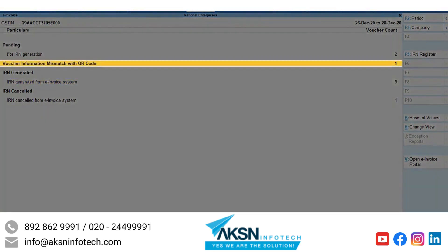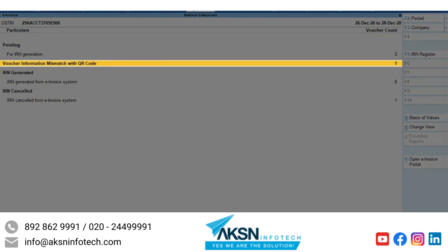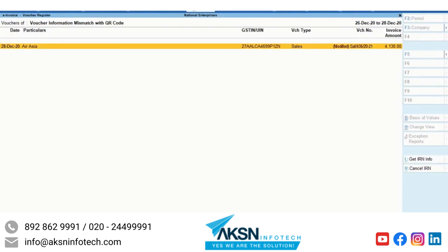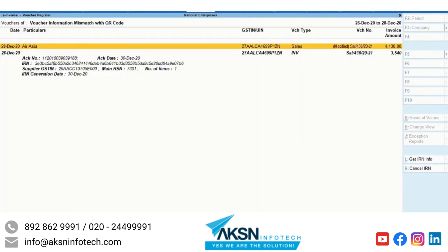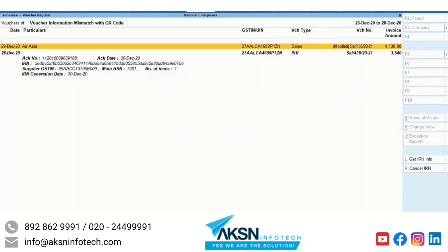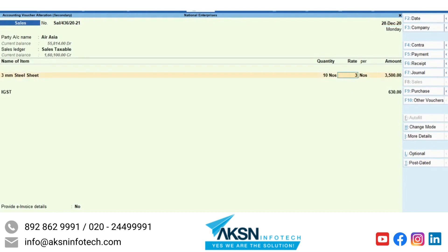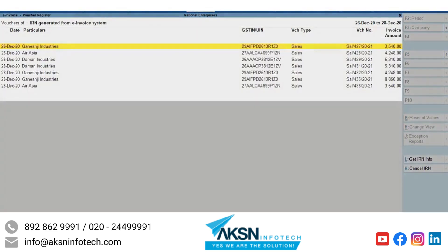You can also get IRN Info for the vouchers under the Voucher Information Mismatch with QR Code section. For example, if you have created a sales voucher for a party and completed the e-invoicing process, and later some modifications are done, the voucher will move to the Voucher Information Mismatch with QR Code section in the e-invoice report. In such a scenario, you can get the latest status and details as per the NIC portal using GetIRNInfo and modify your books accordingly to match with the NIC portal. Once you do that, the transaction will move out of the Voucher Information Mismatch with QR Code section to the IRN Generated or Cancelled section as applicable.